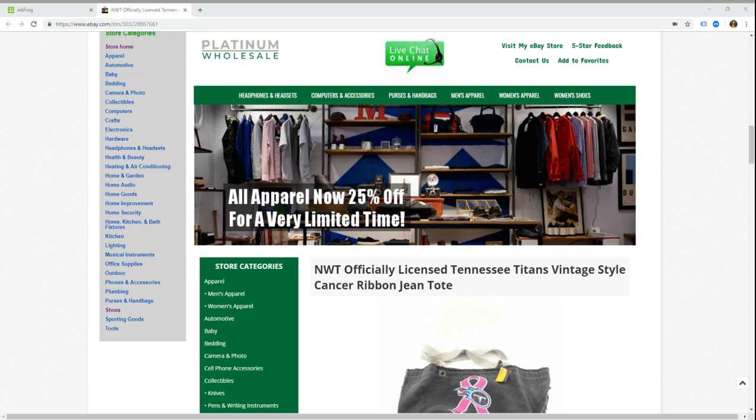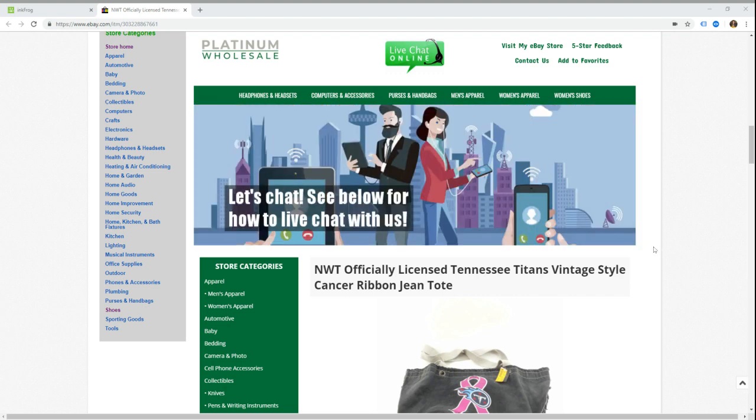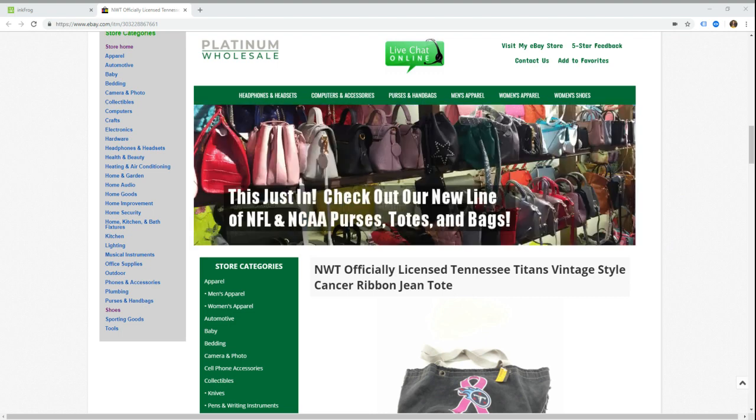So I'm going to use the template you see on my screen as an example. This is an existing InkFrog client, Platinum Wholesale. We've been working on a template for them for a little while now, and I figured I'd just take a few minutes to record this. They gave us their permission because the person that we deal with there, Jason, is really awesome and friendly and was willing to serve as a volunteer for this.